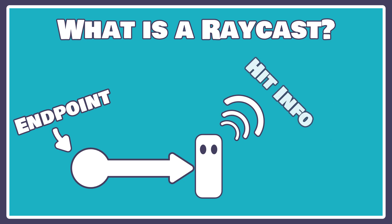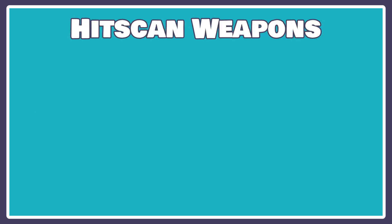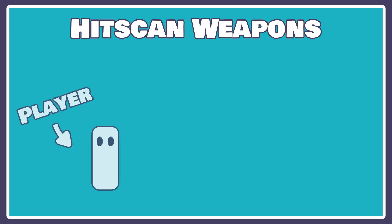There are many use cases for a raycast in any kind of game development. Today we're going to cover two use cases for 2D development. The first one is something called a hitscan weapon. A hitscan weapon is a weapon that creates an immediate effect along a given ray upon user input.